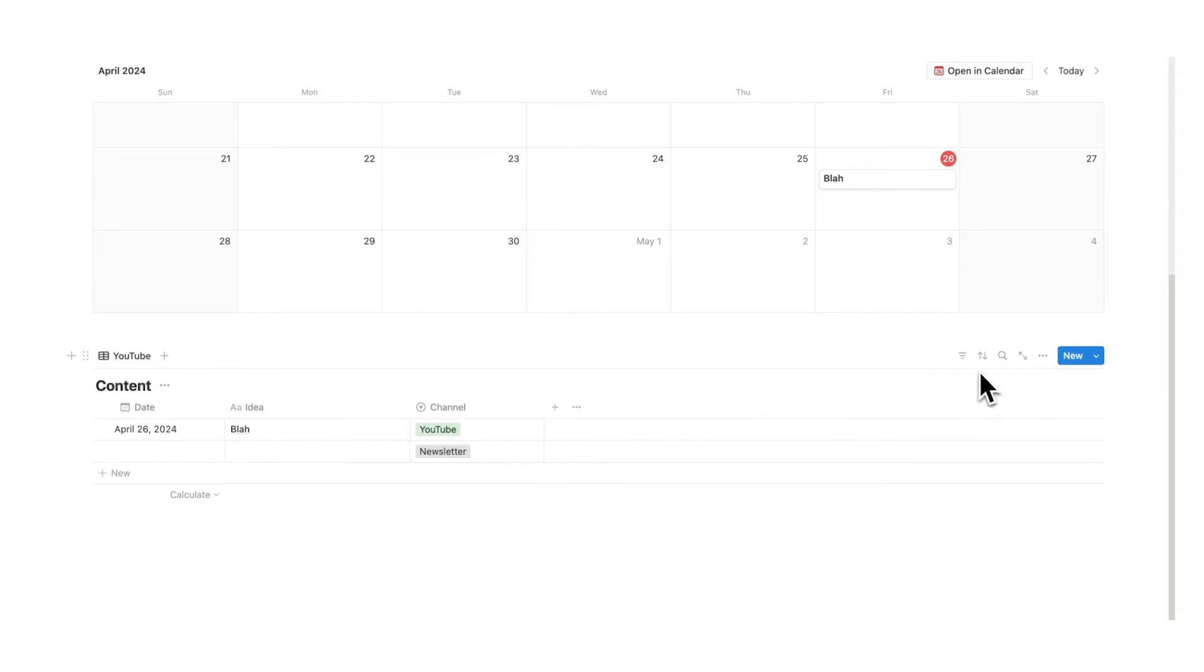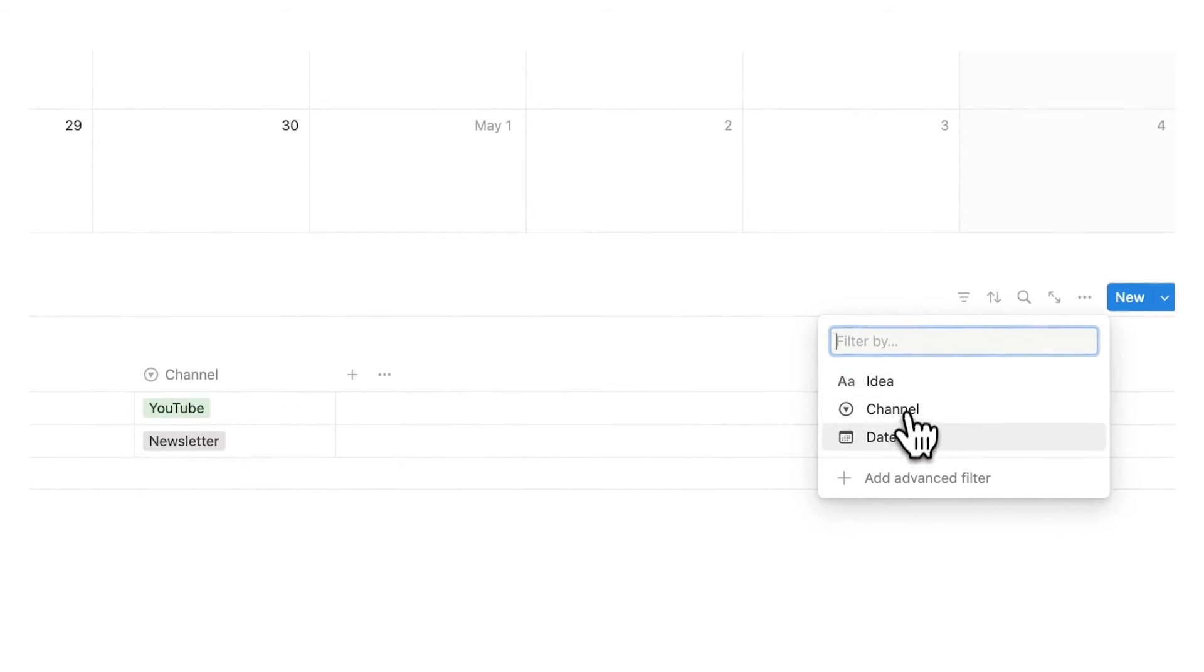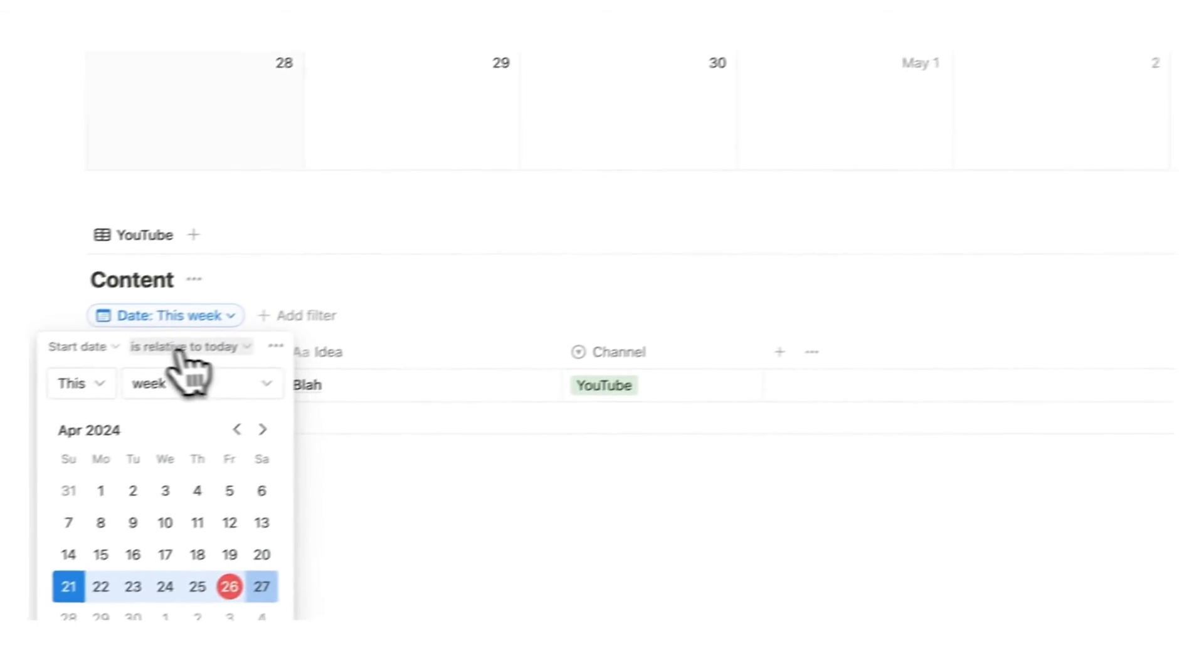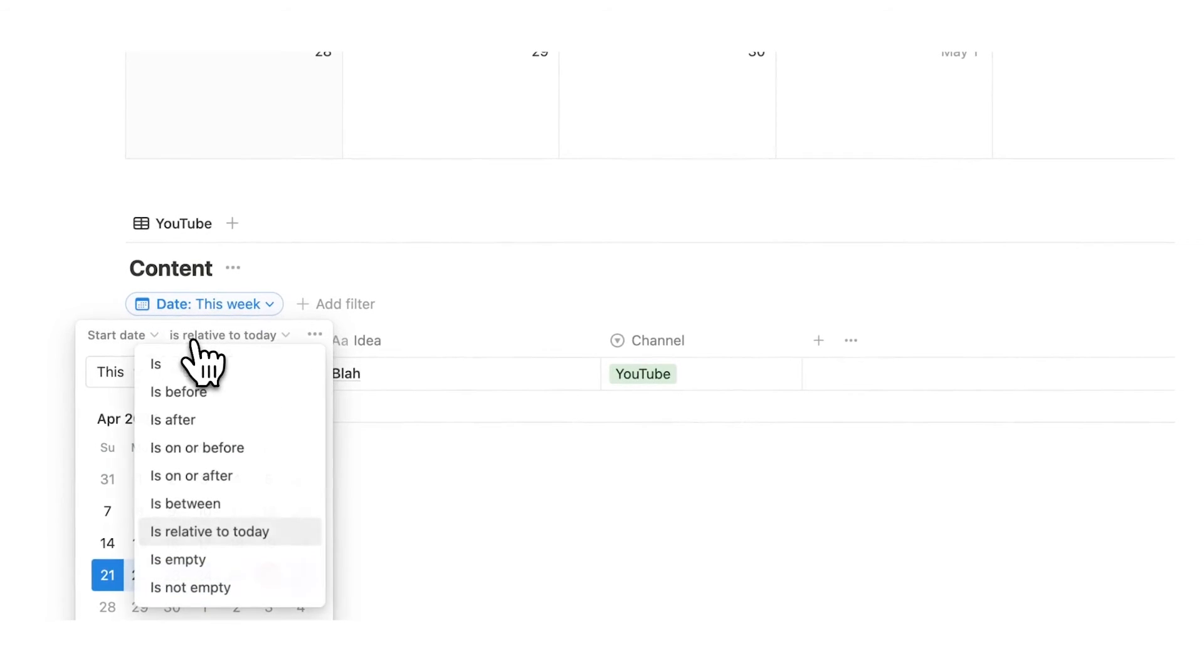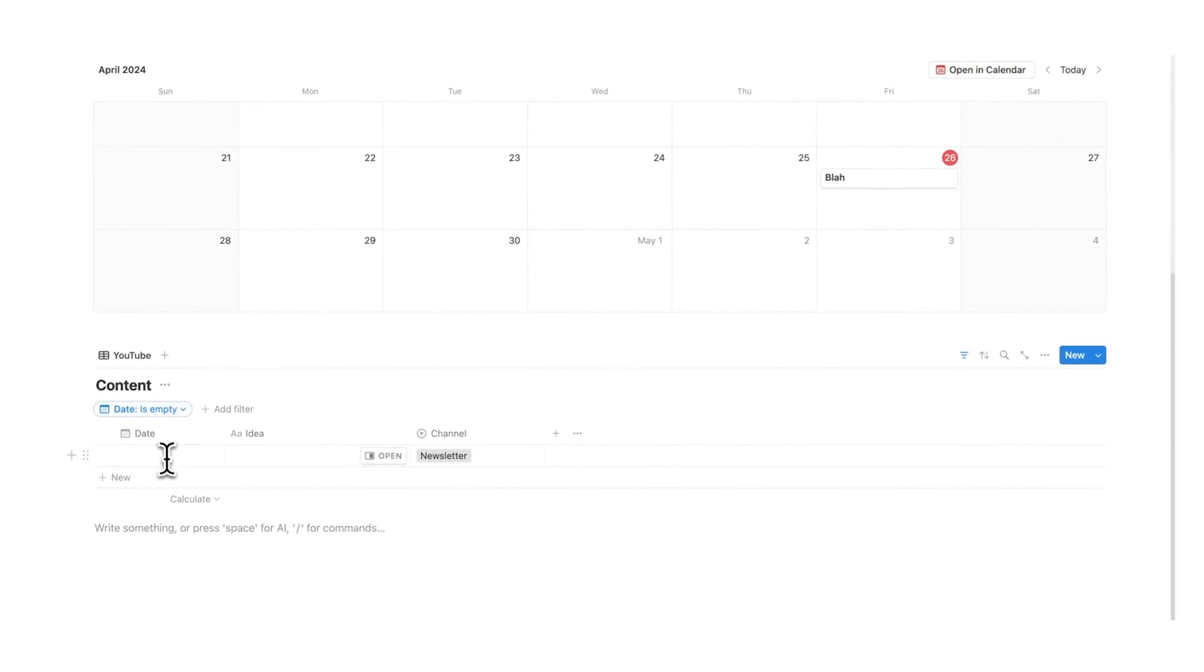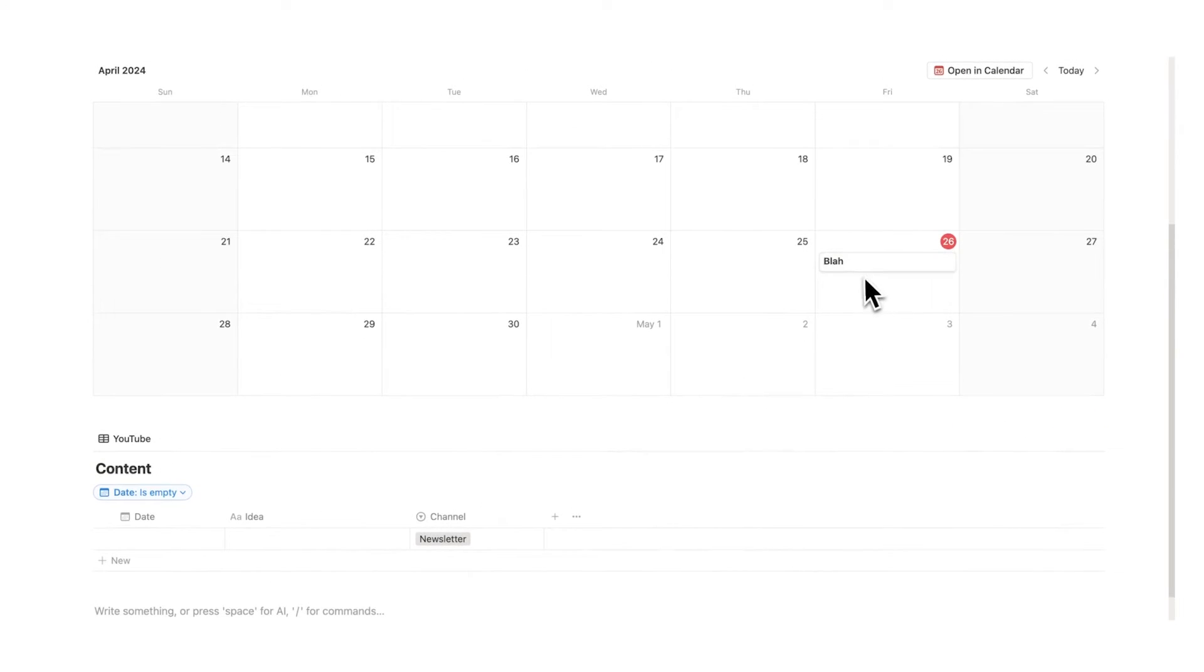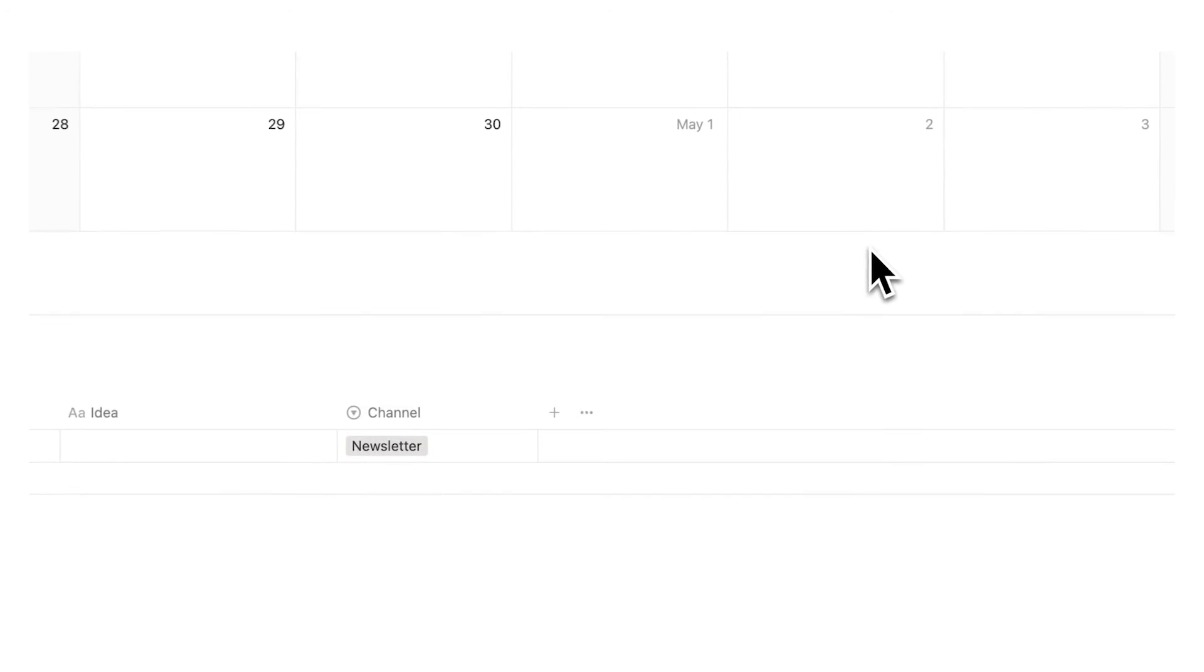So what we're going to do is click on this filter and click on date and basically the rule is very simple where the start date is and we're going to say empty. So if this date property doesn't have anything in it then it's not going to show up in this list as it's showing up here. Super simple super easy to do.